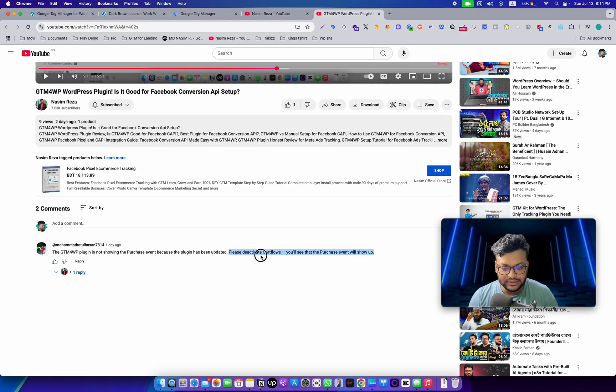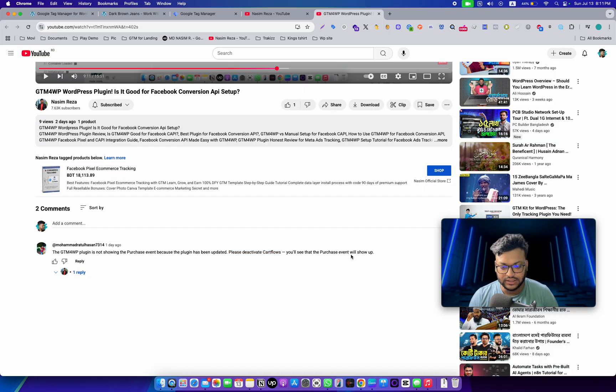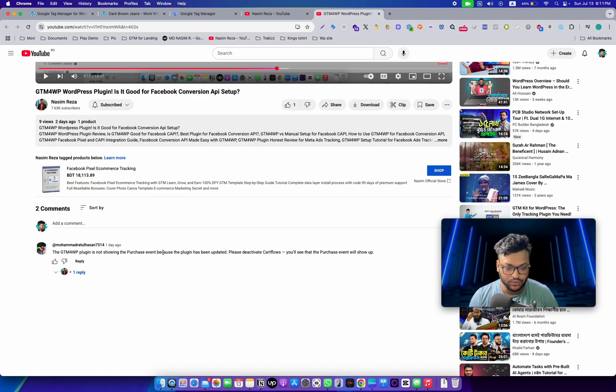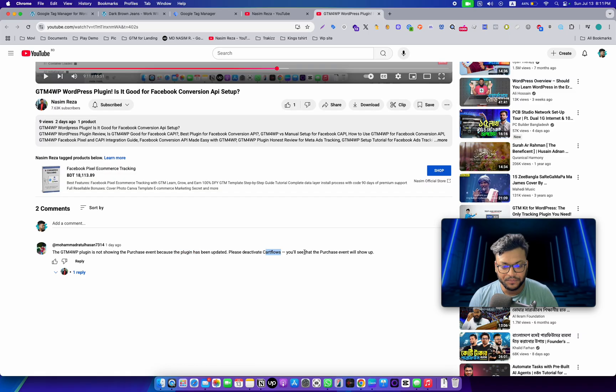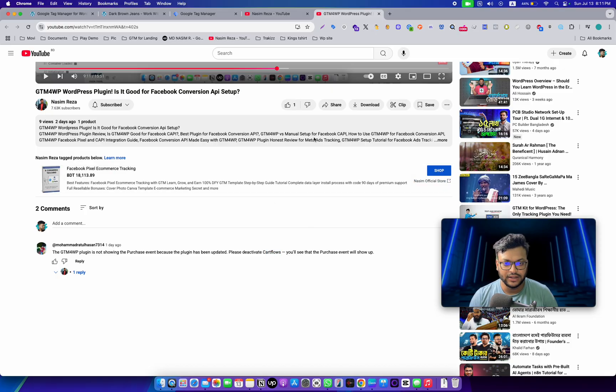Okay, we will follow that. We will update the plugin, then deactivate the cache flow plugin, and check again. Let me check. This is my website and this is the backend.